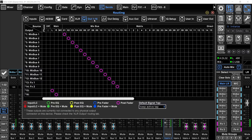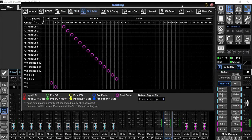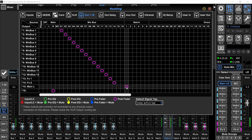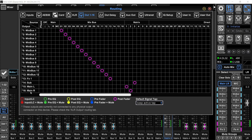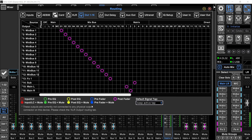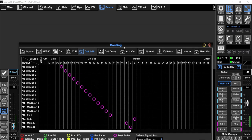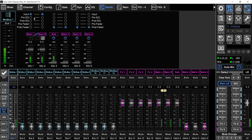To send them to physical outputs, I'll go to the routing page, out 1 to 16. By default, the main left/right is on outputs 15 and 16, but we don't want to send the main left/right directly to the outputs — we want to send the matrix, because the main left/right is going to the matrix and the matrix will go to the output. So I'll set output 15 to matrix 1 and output 16 to matrix 2 — that's main left and main right. And I'll set output 14 to matrix 3, which has the mono center bus.